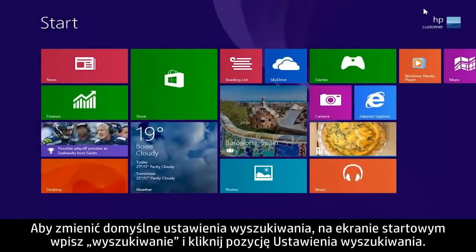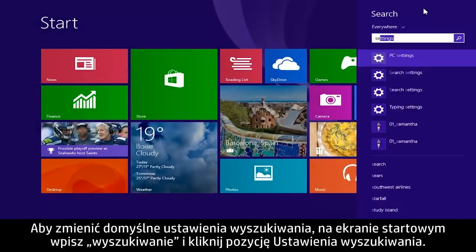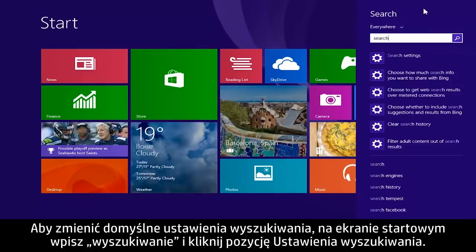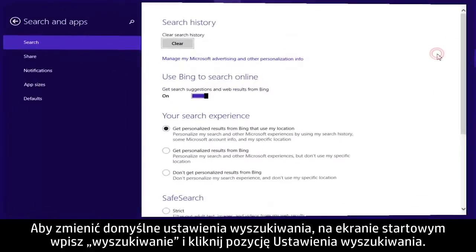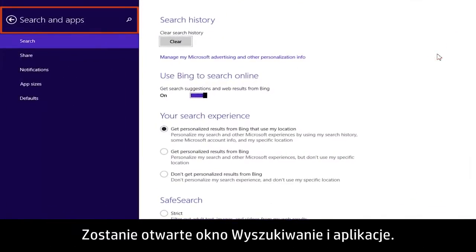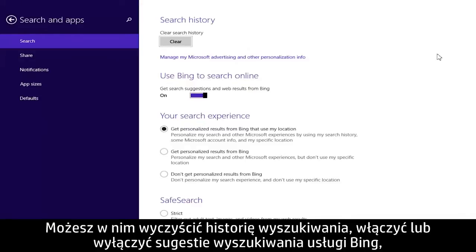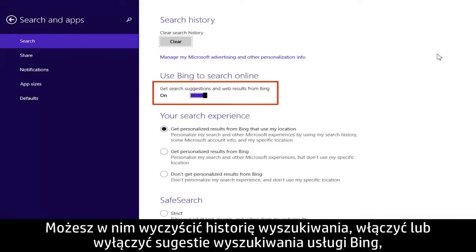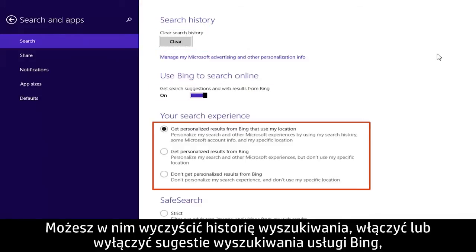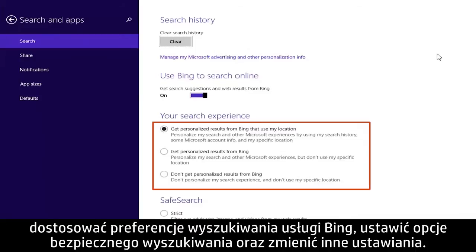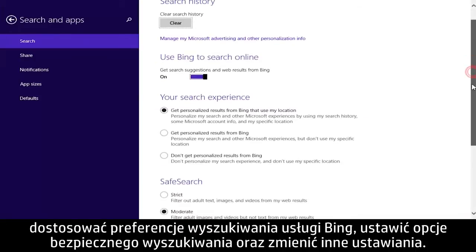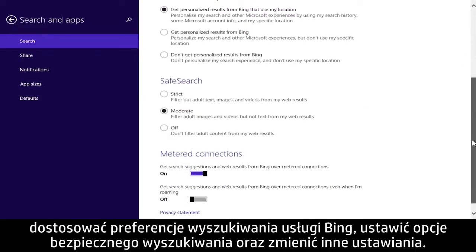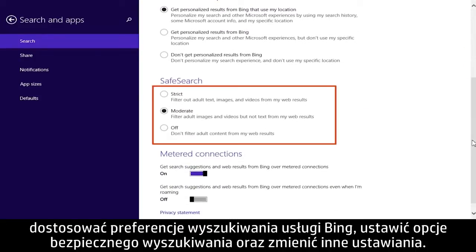To change search default settings, type search from the start screen and click Search Settings. The Search in Apps window will open. From here you can clear your search history, turn Bing search suggestions on or off, adjust Bing search preferences, set safe search options, and more.